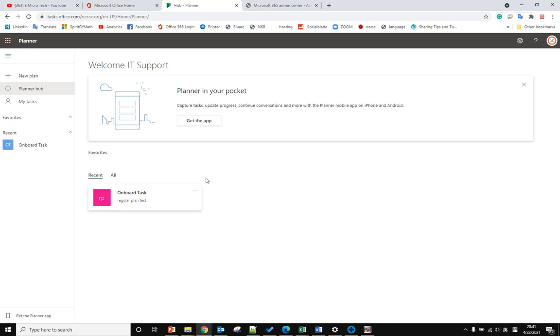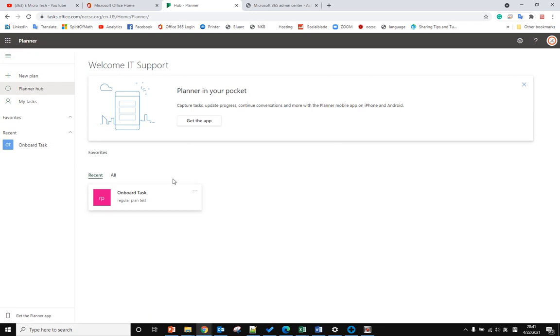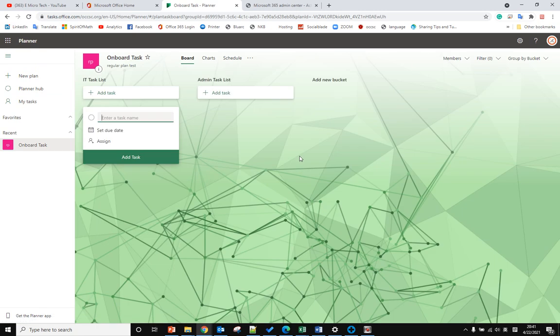Hello, this time I will show you how to remove a plan member. When you go to your planner page, you click one of the plans you have, and you can see there are two members here.